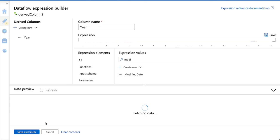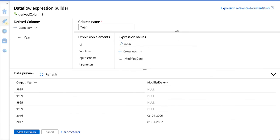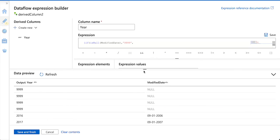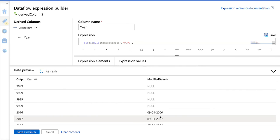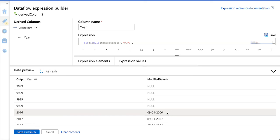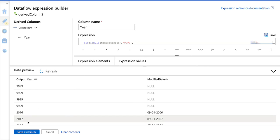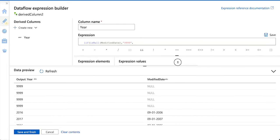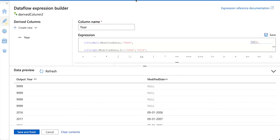We are checking if this expression is going to work out or not. What we are expecting is: if the date is null, we should see 9999. If the year is 2006, we should see 2016. If the year is 2007, we should see 2017. Otherwise it should bring the actual year from the modified date column. This is working fine now. It is the same as writing a case expression — it depends on your comfort. If you are comfortable writing a case statement, go with that; otherwise you can use nested if like this. Thanks a lot for watching. Keep supporting.